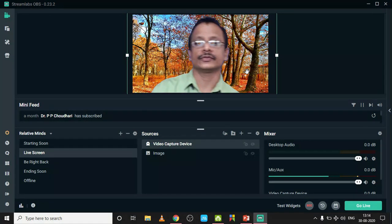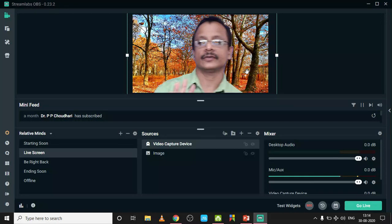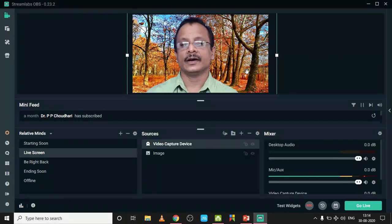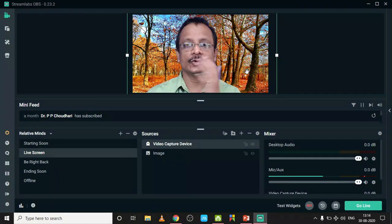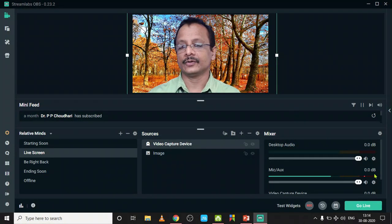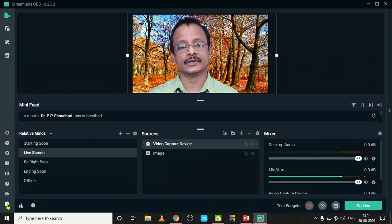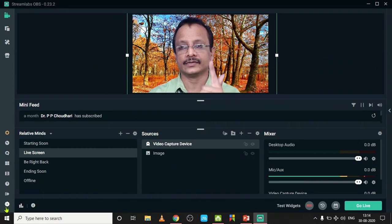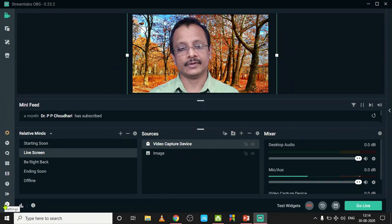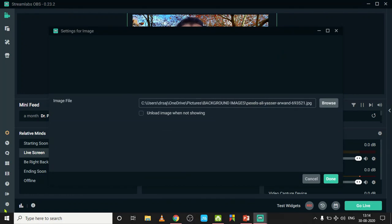This is good now. Again click on this setting button. In the setting button, you have to use this as a virtual webcam. For that purpose, click on this button.